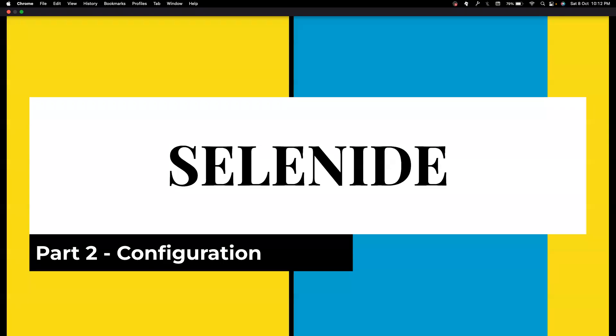Hi everyone. Welcome back to my channel, Testing Minibytes. I'm your friend Avonishek Tivek. And I'm pretty excited to speak about configuration in Selenide.